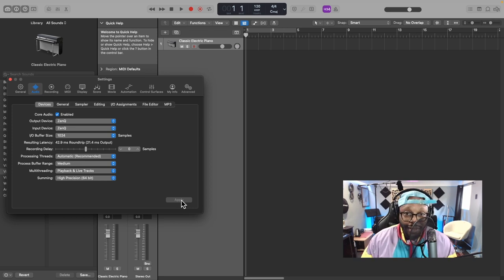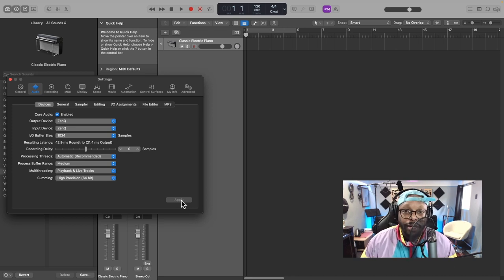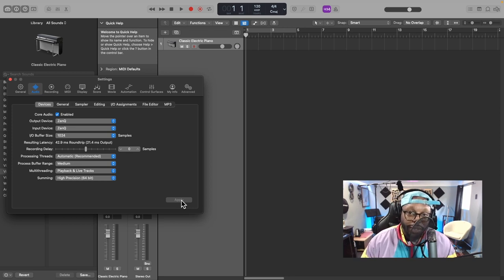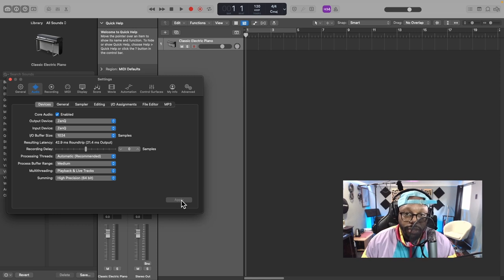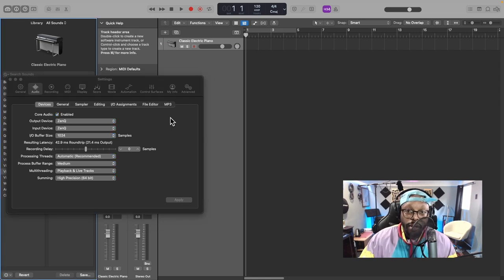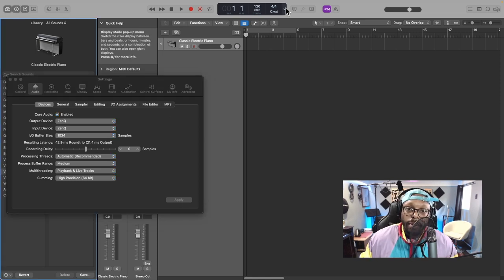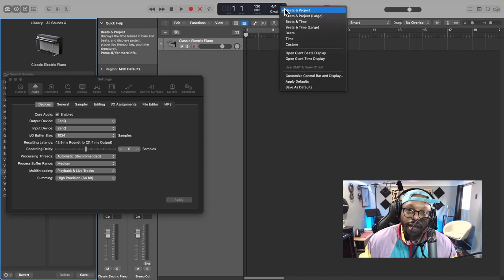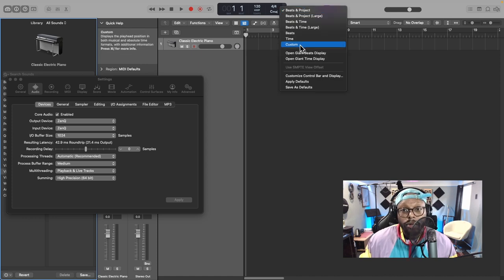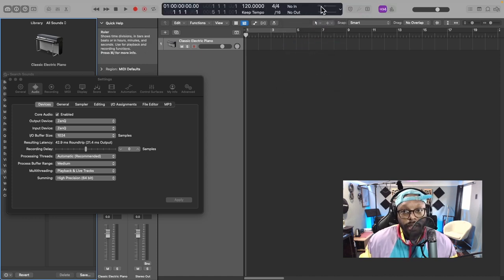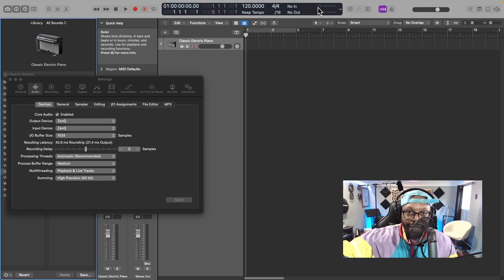One of the ways in Logic you can check your CPU is if you come up to your mode display, click that arrow that's on the side, scroll down to custom, and you see CPU. This is a blank session so CPU is not stressed out.